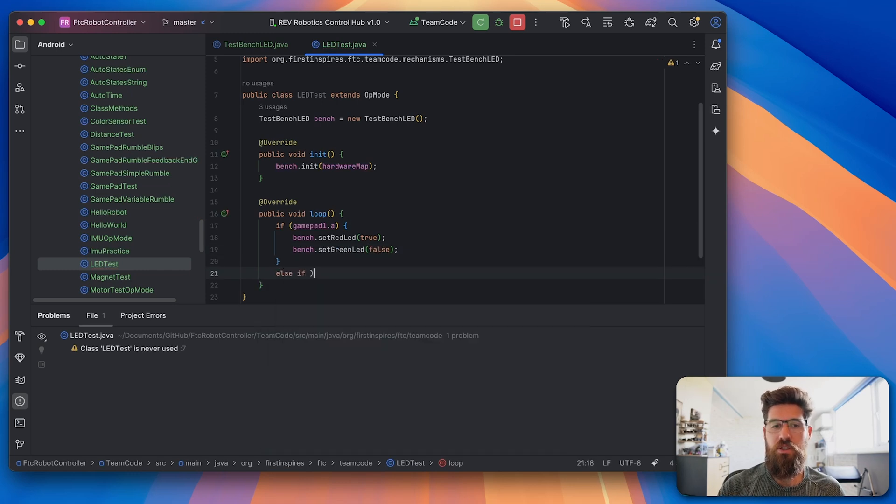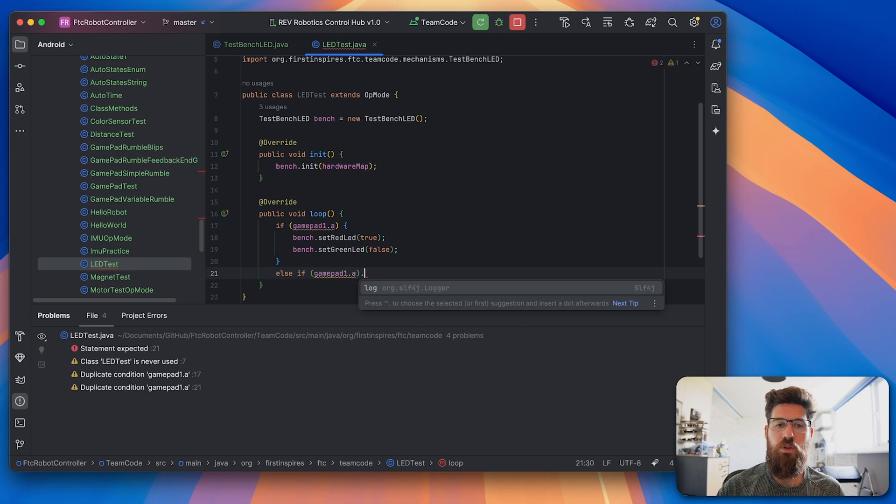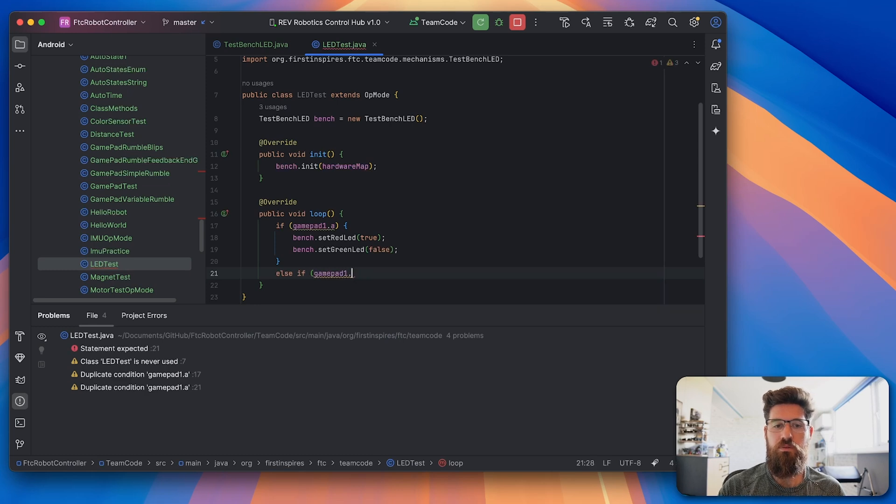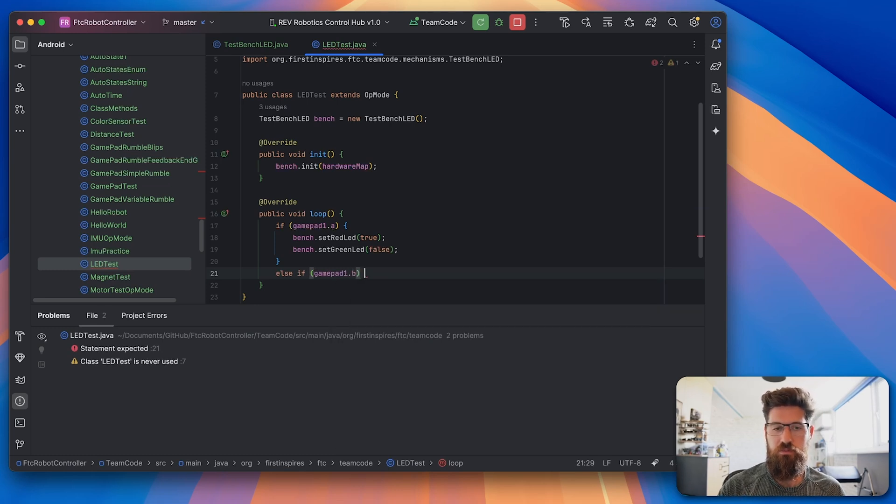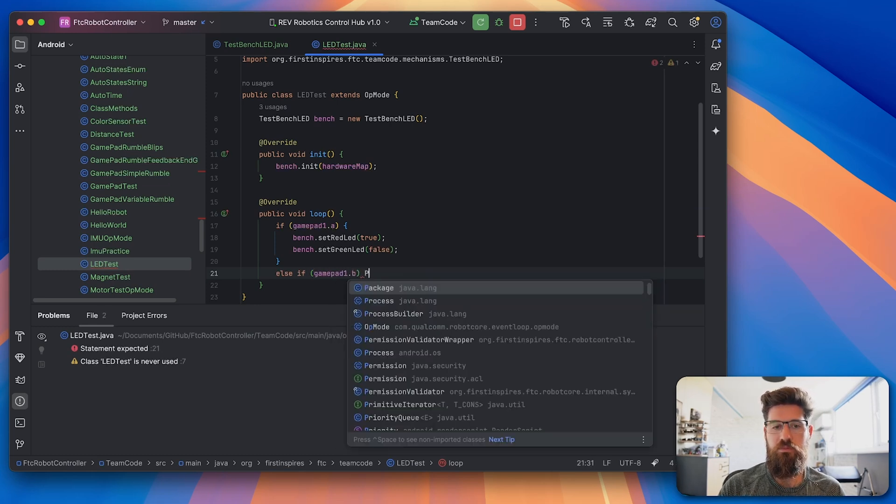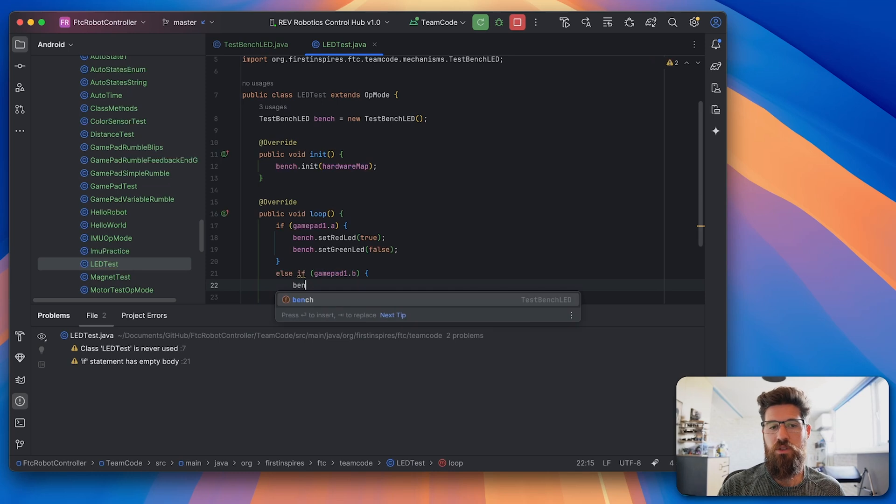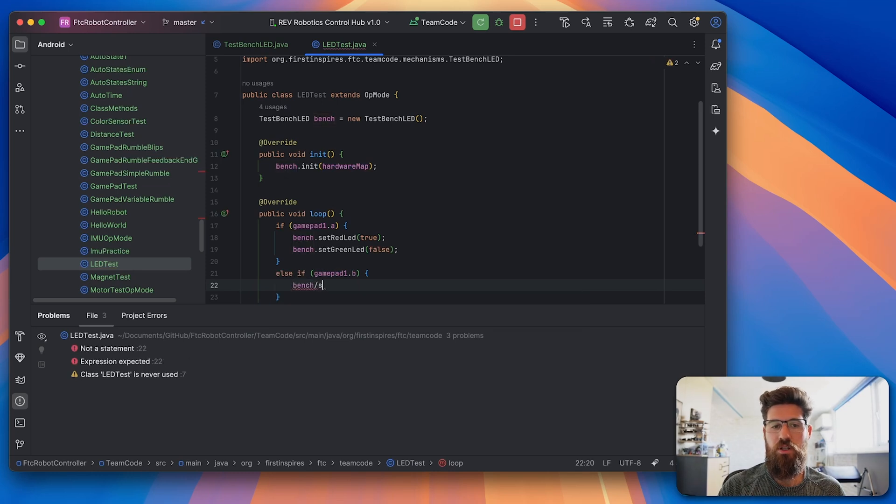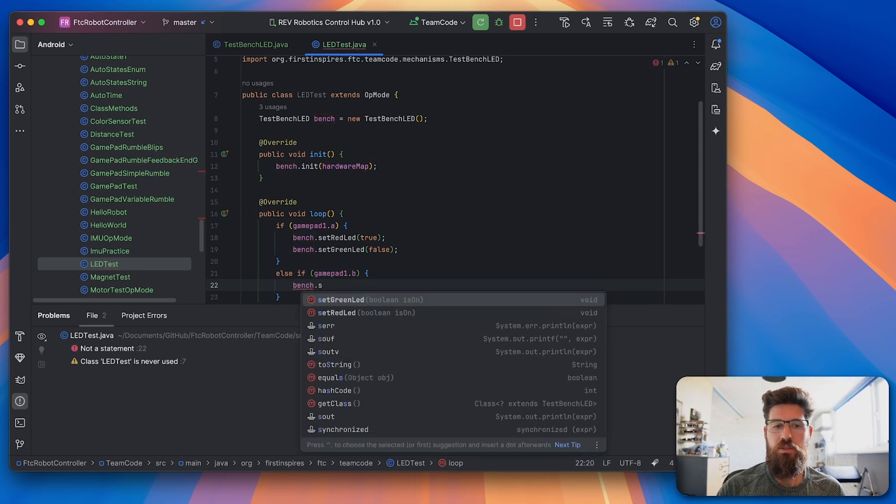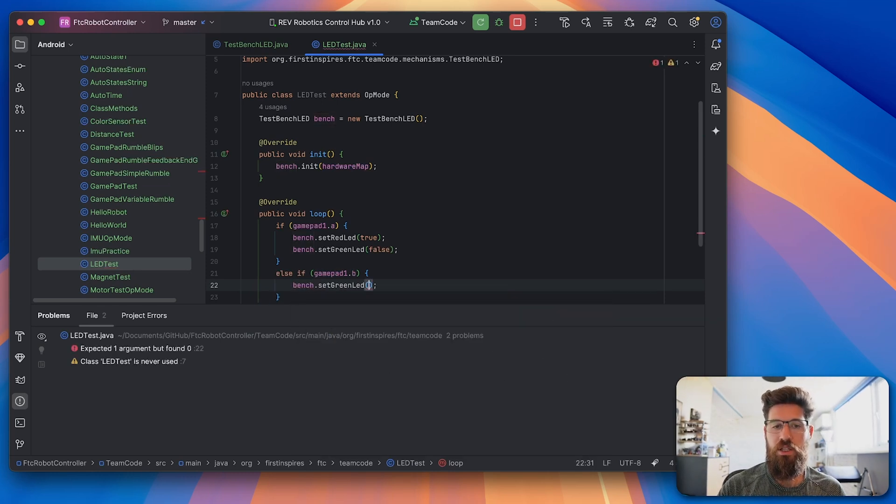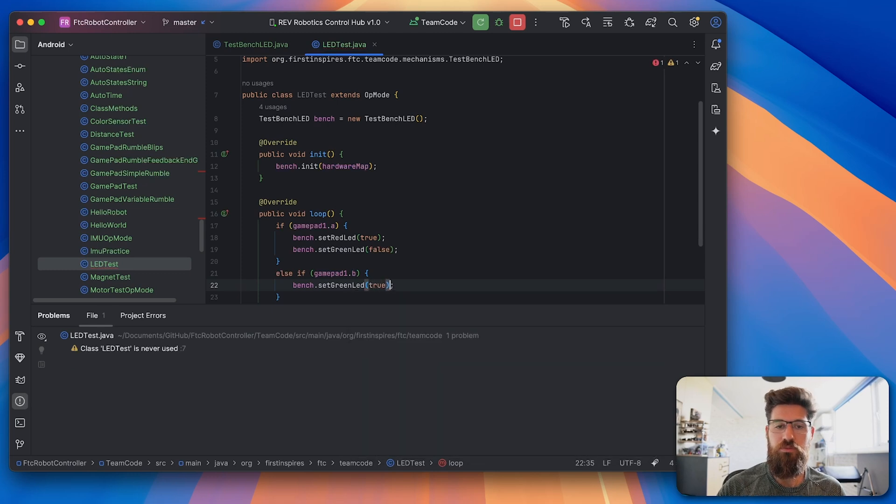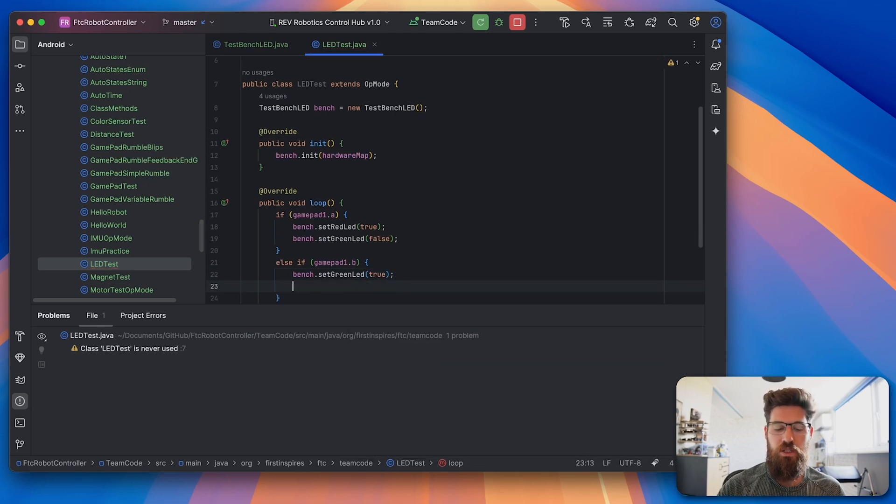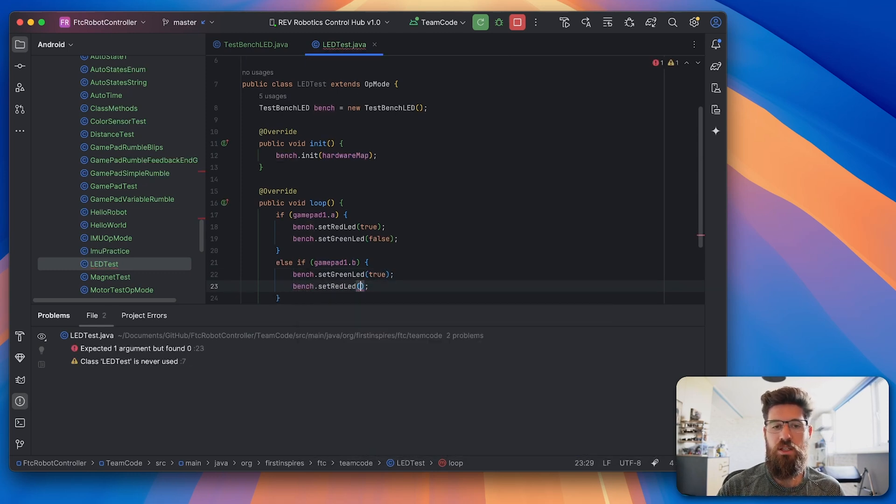Else if gamepad1.b. In this case, we're going to say bench.setGreenLED to true, and bench.setRedLED to false.